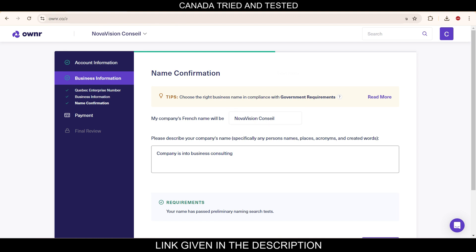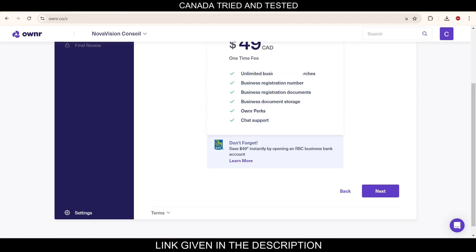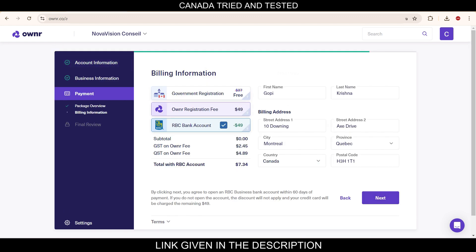And then a description of the company. Give as much description as possible. Then once it shows the requirements are met, just come down and click next. We are now on the package overview section. Don't worry about this $49. This will all get reduced. Once you come down and click next.